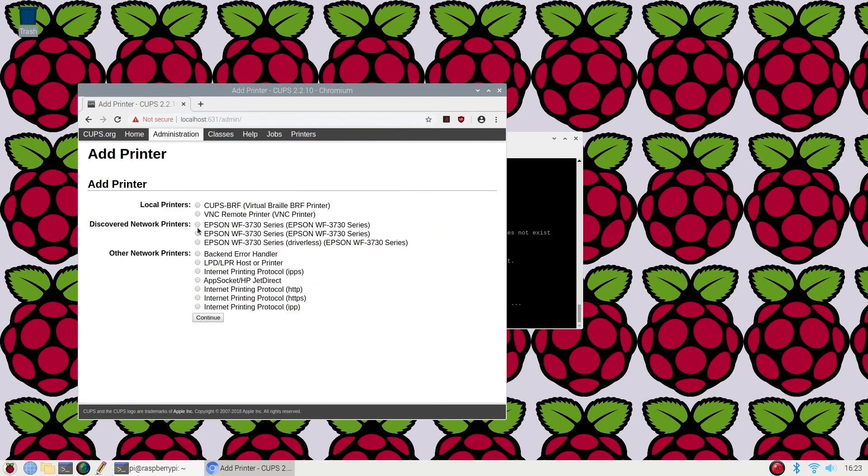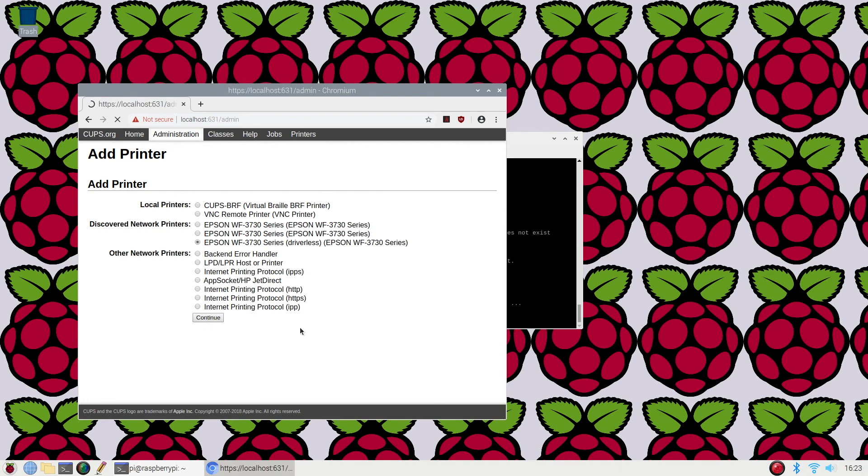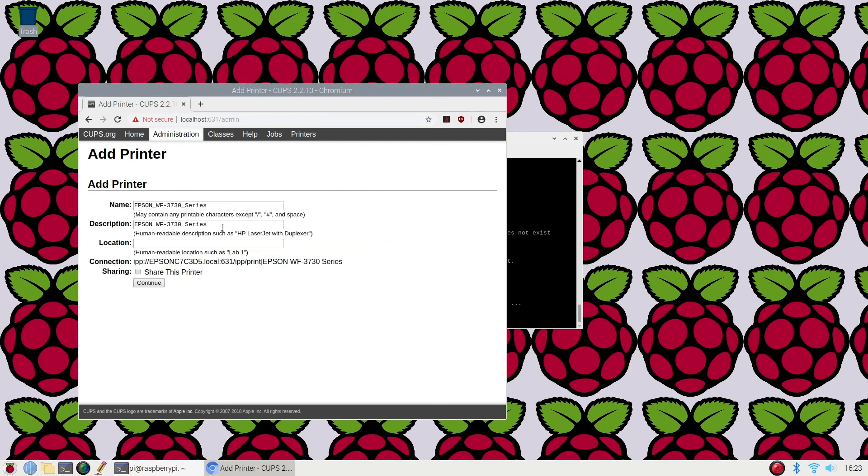My printer is very easily this Epson WF. Obviously, in your network, if you have a network-connected printer, you're going to select it. I'm going to select the driverless one. I'm going to click continue. I'll leave the name and description as it is. I'm fine with all of that. Click continue.